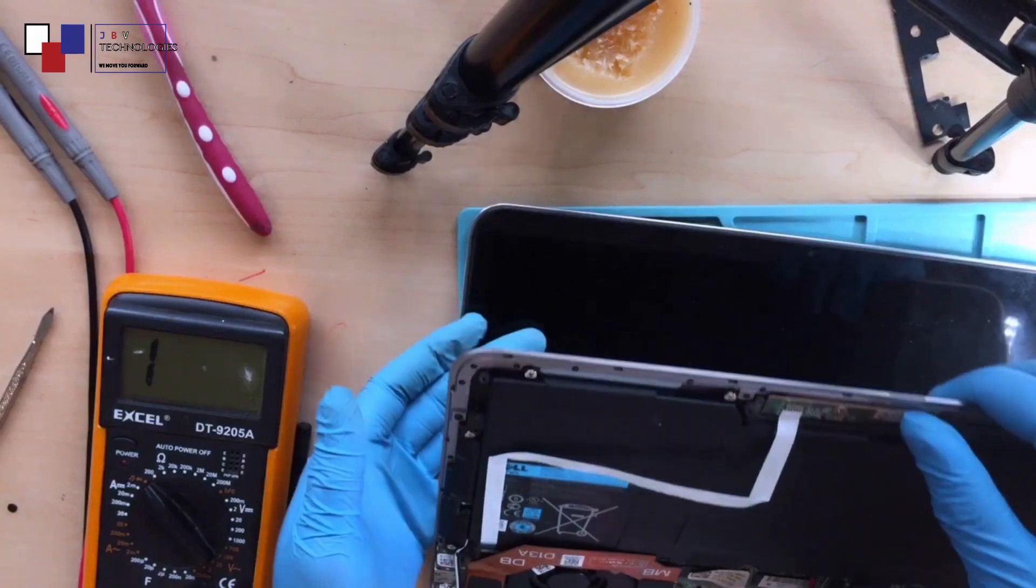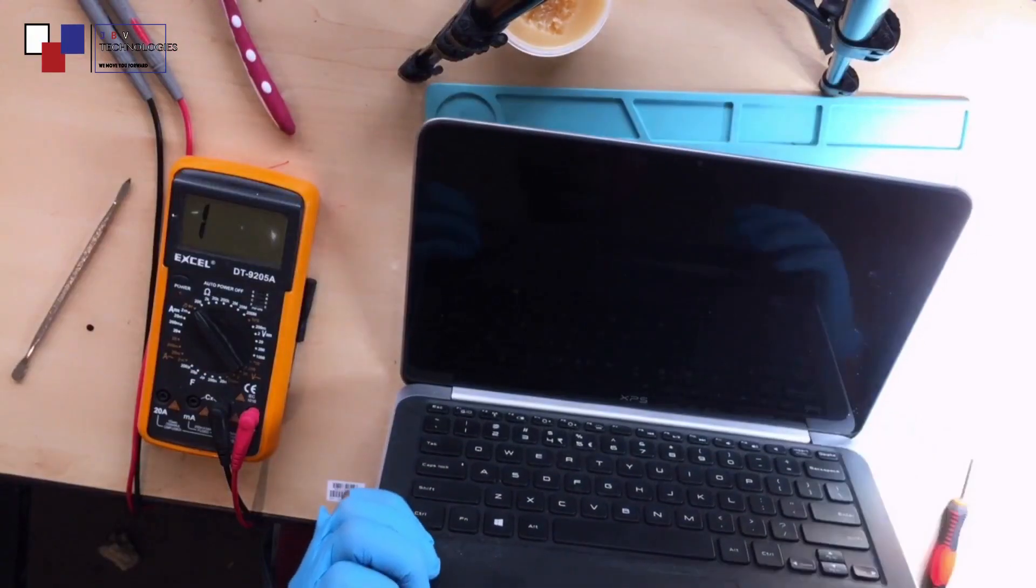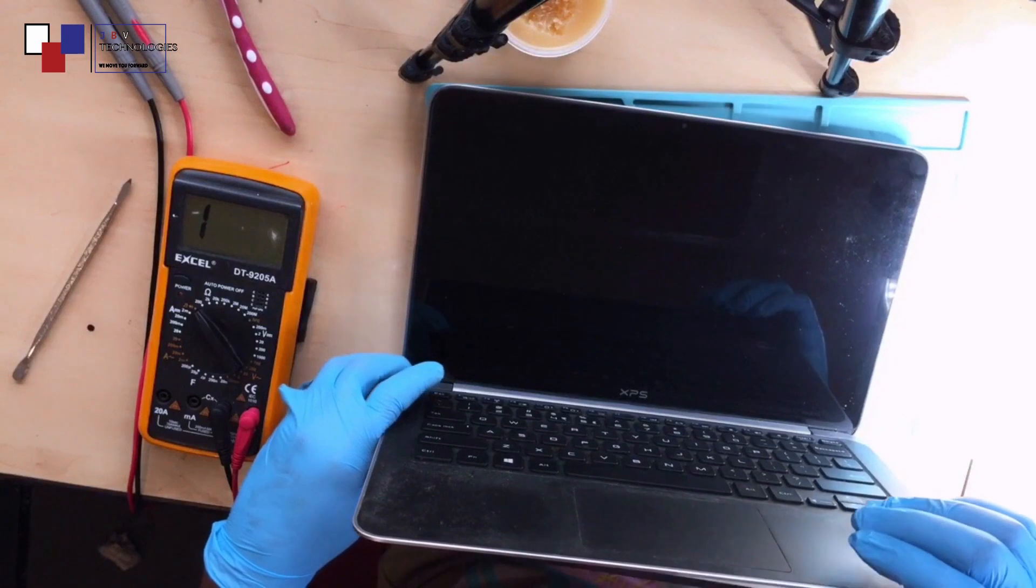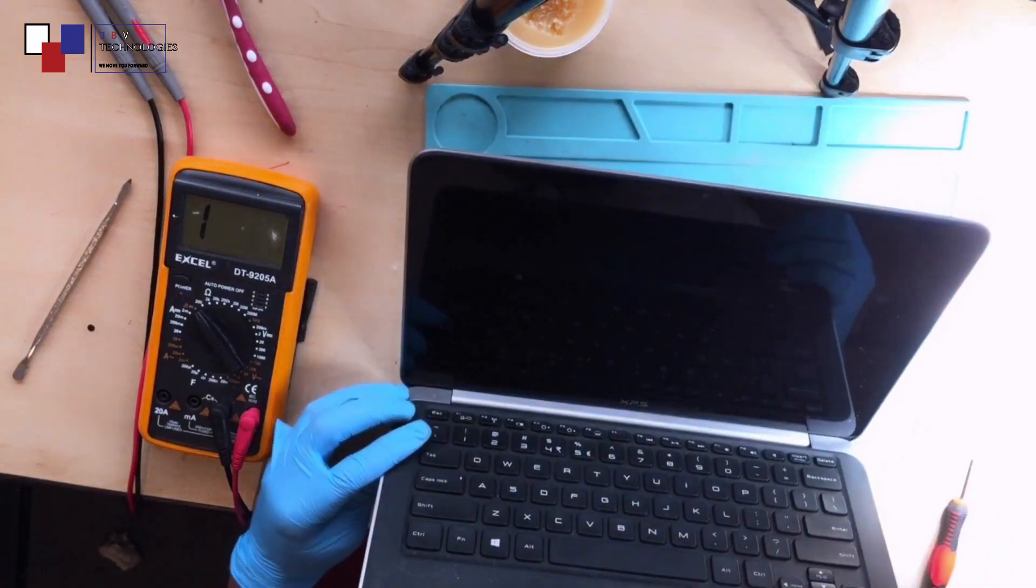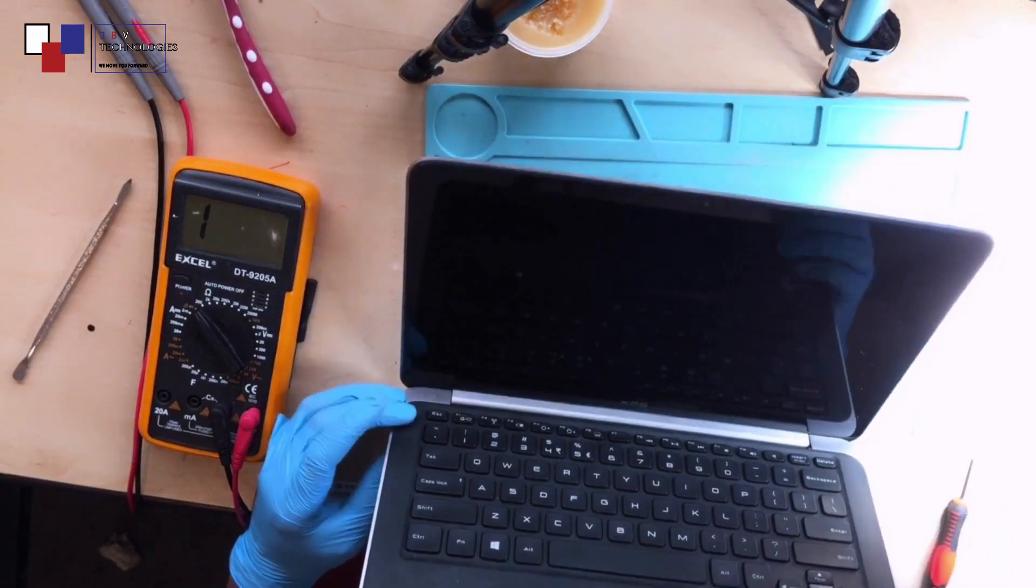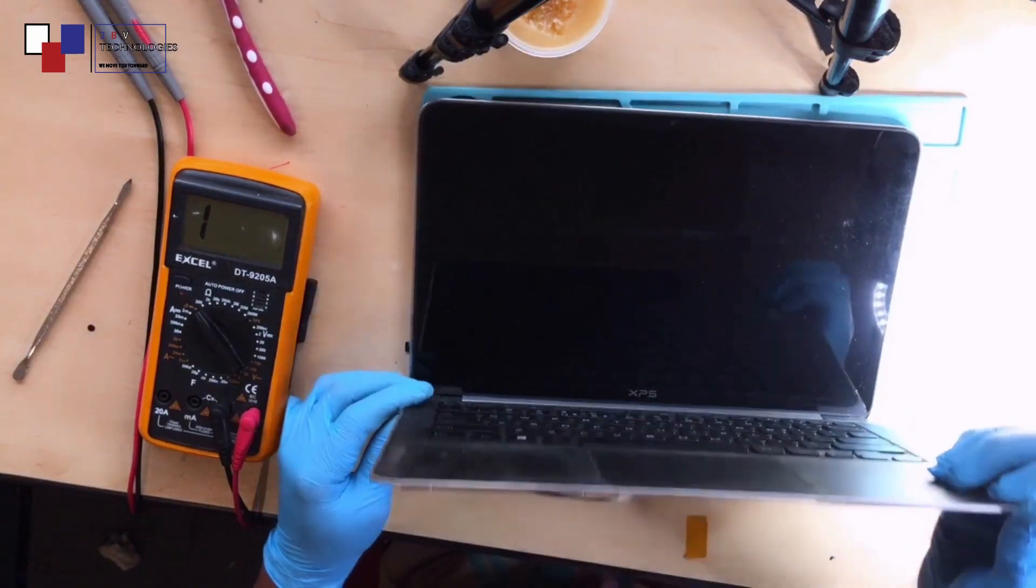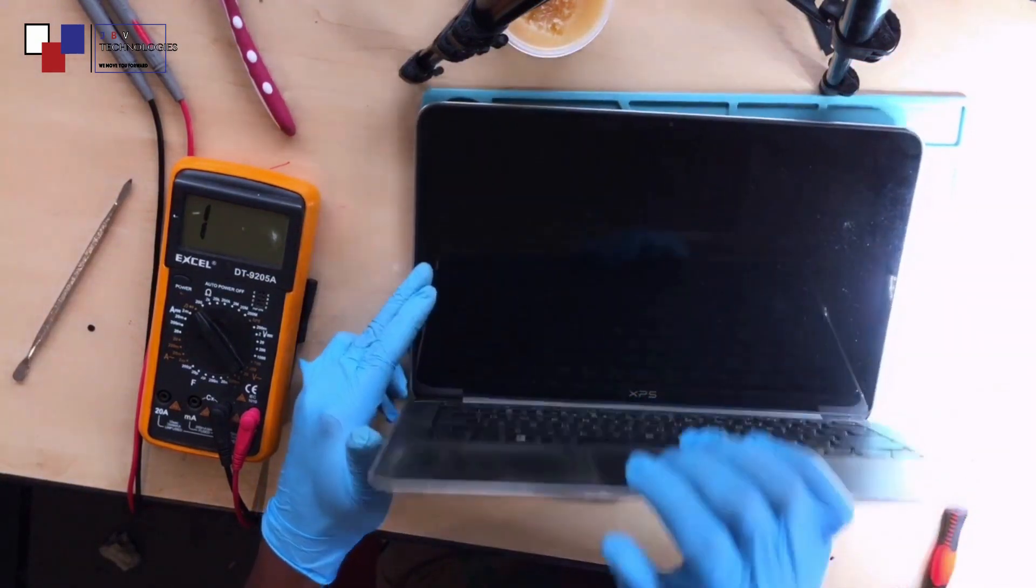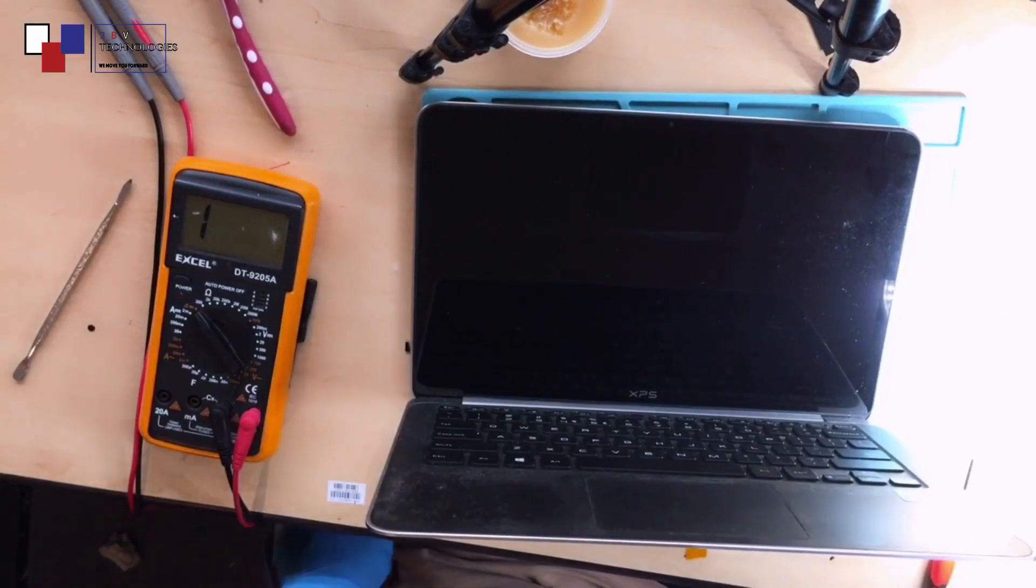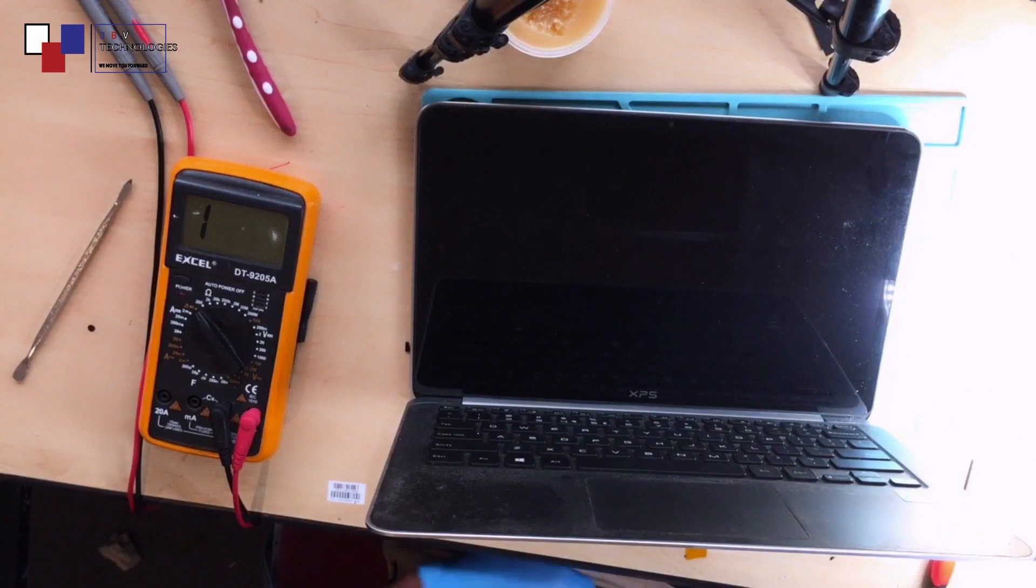Yep, let's press the power button. Okay, no power, not turning on. All right, no power, no spin. Okay, I think the battery is down. Let me plug in the charger.